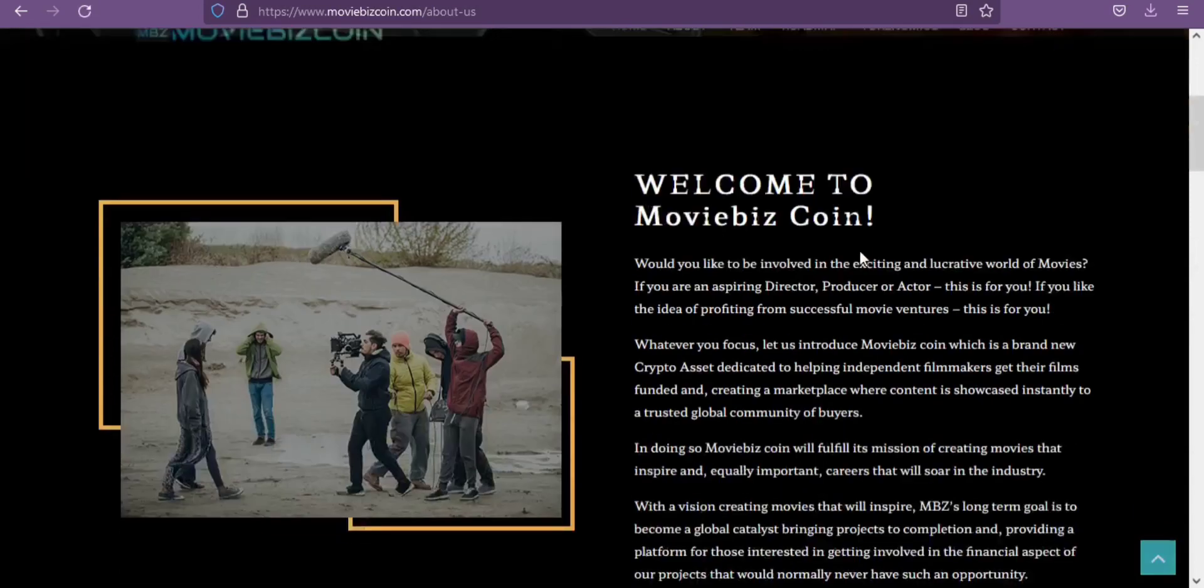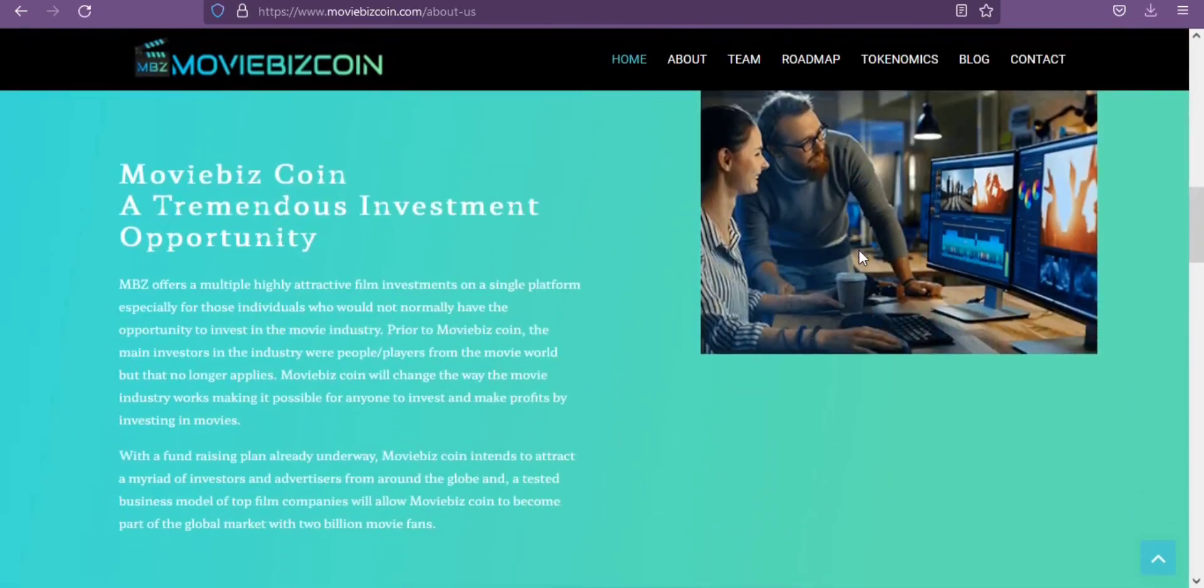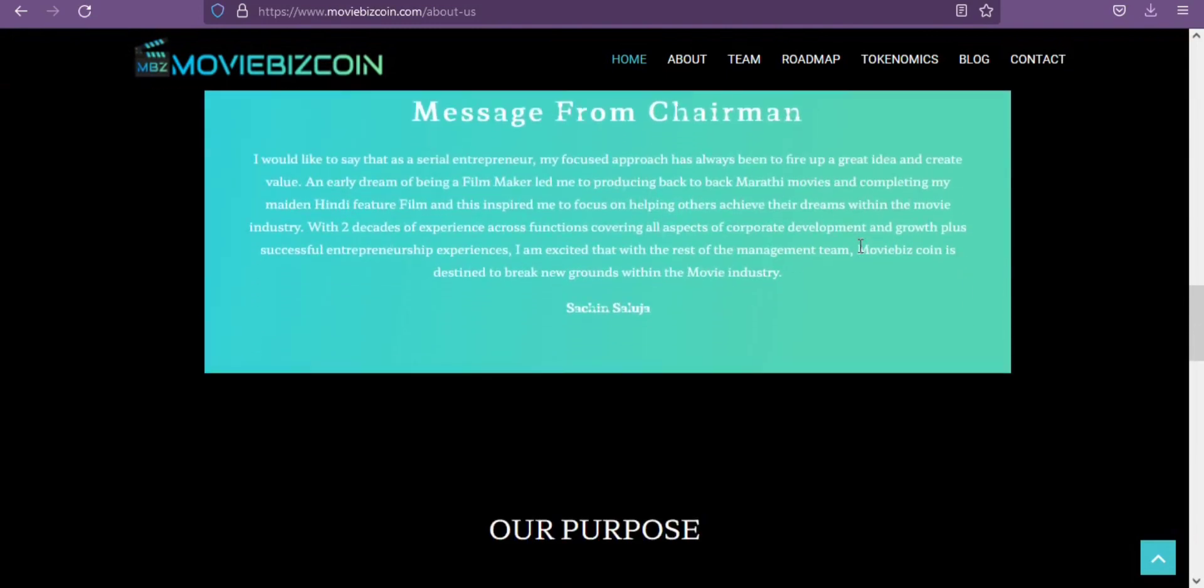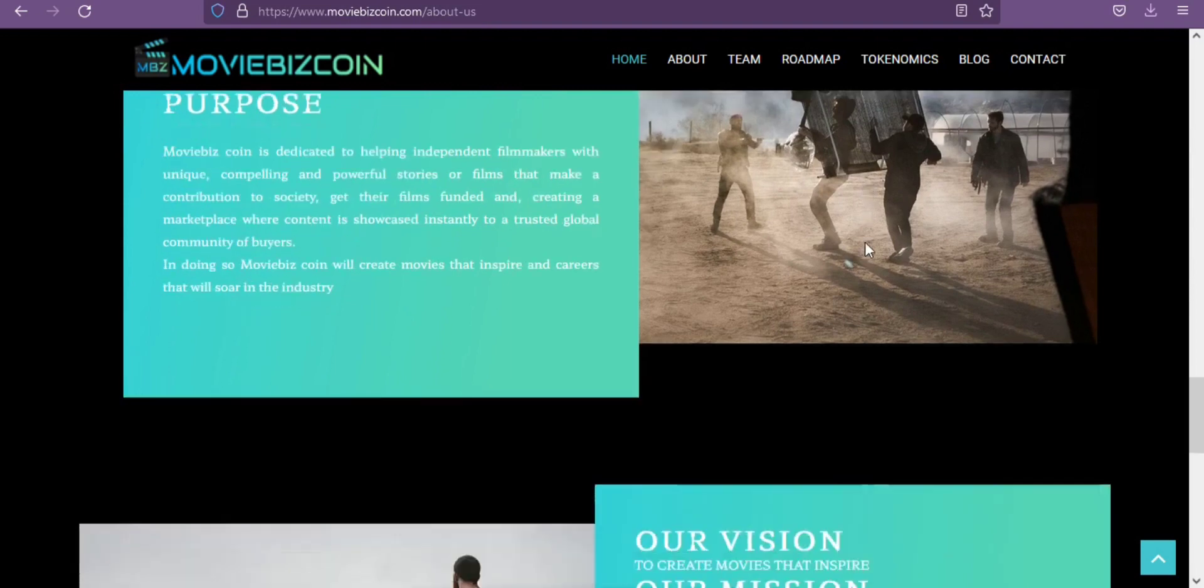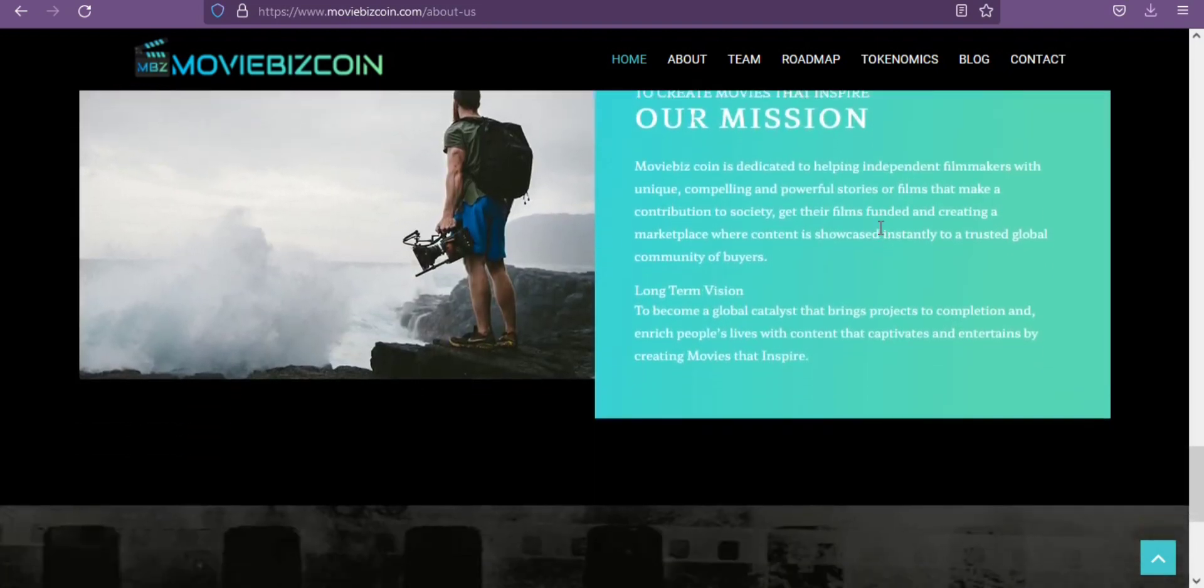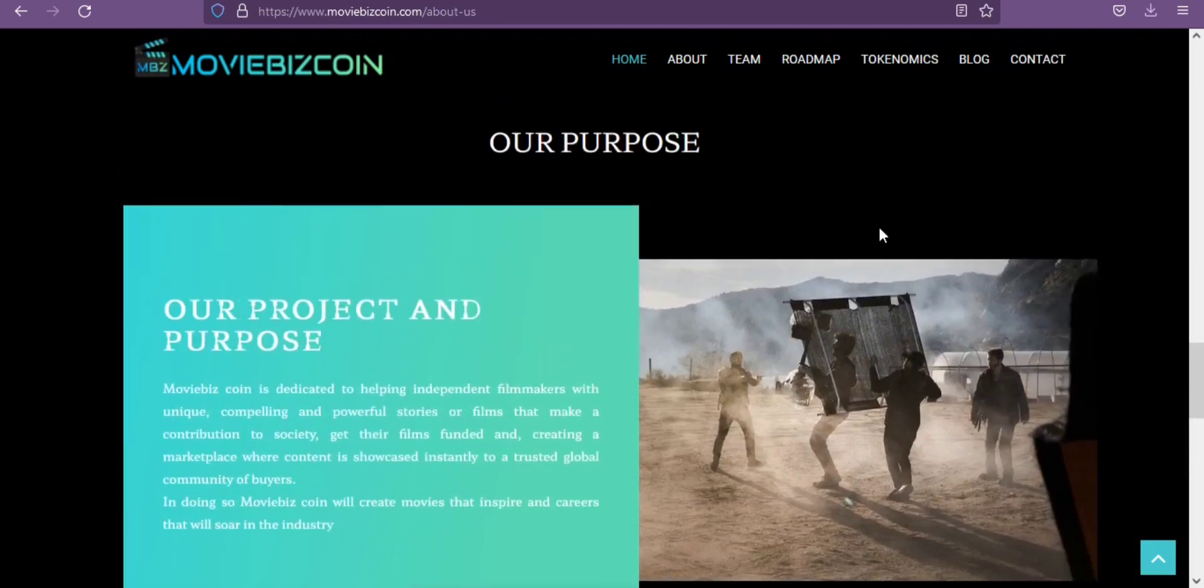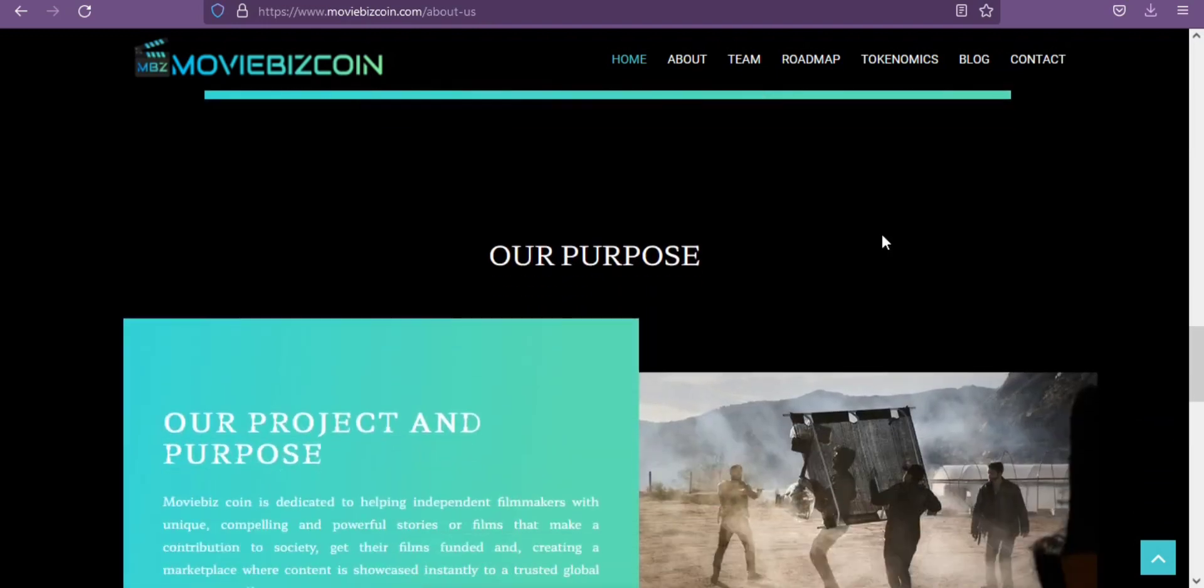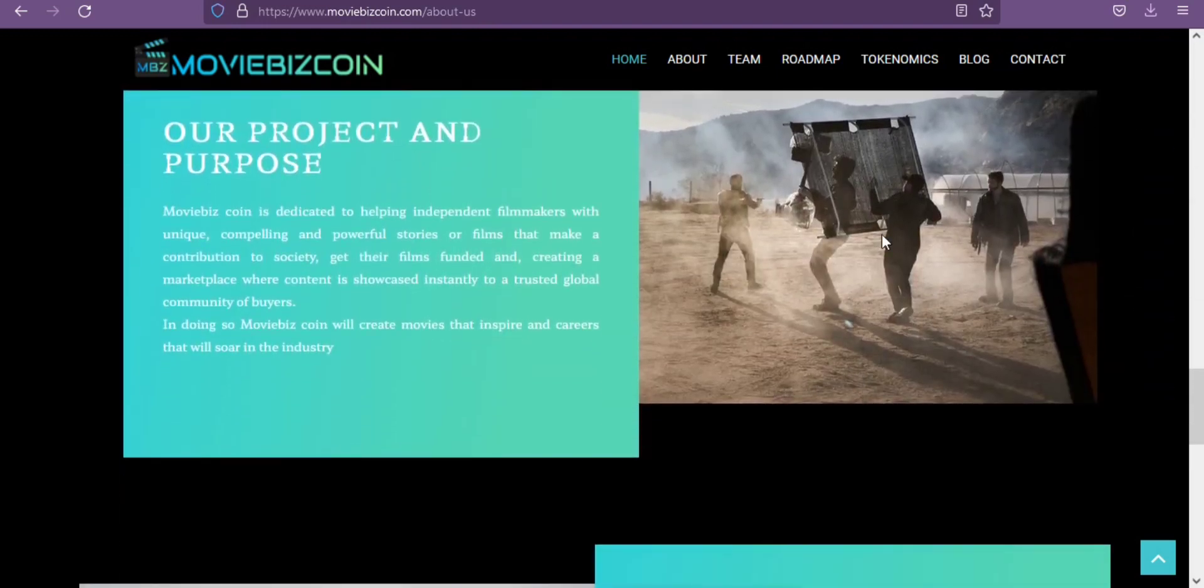With the vision of creating movies that will inspire, MBZ's long-term goal is to become a global catalyst, bringing projects to completion and providing a platform for those interested in getting involved in the financial aspects of this project that would normally never have such an opportunity. If you are interested in learning more about what opportunities this opens up, then you are at the right place. Let's go more into details.